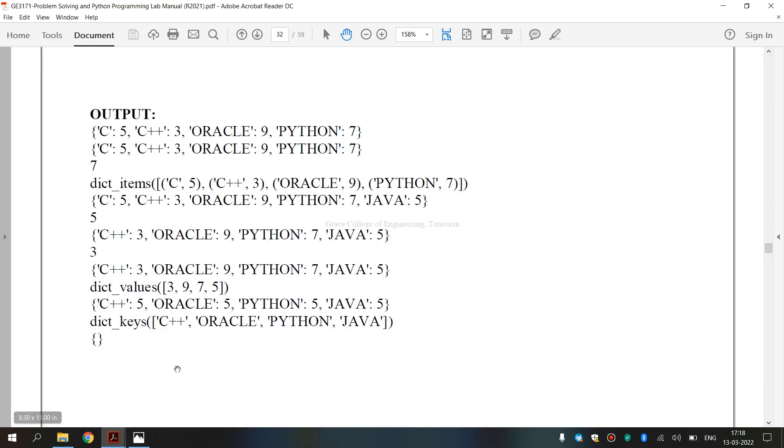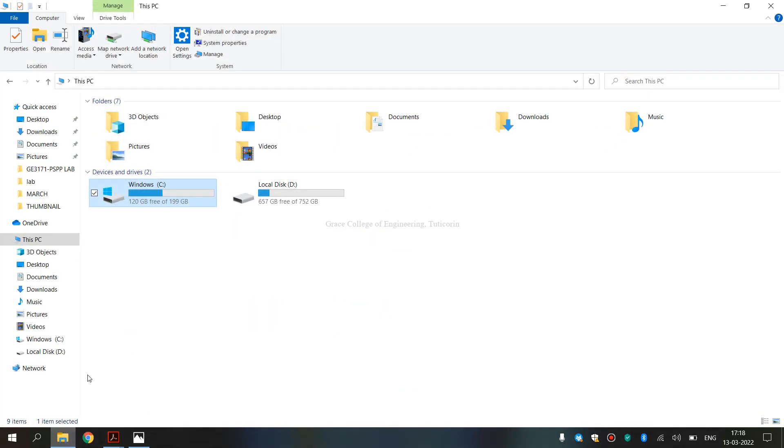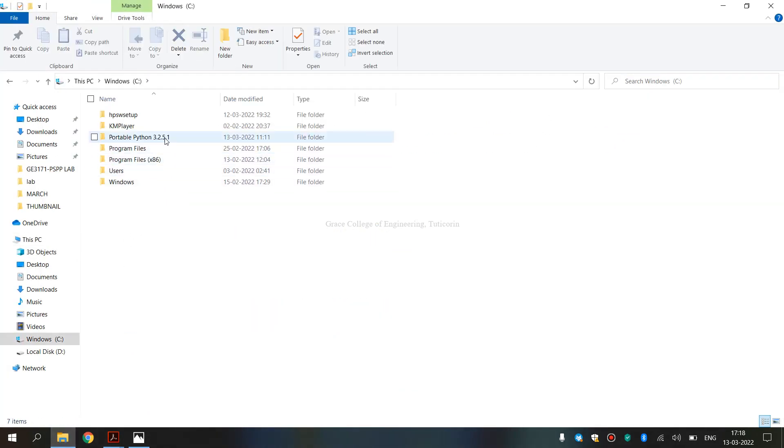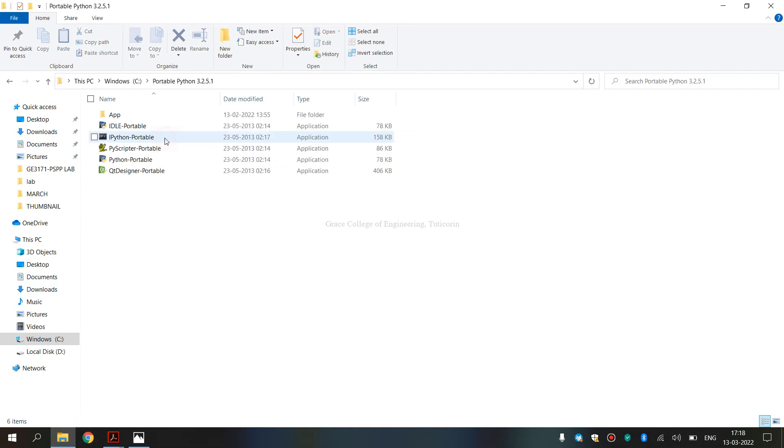Now we are going to execute this. This is run from Python 3.2.5.1 version.